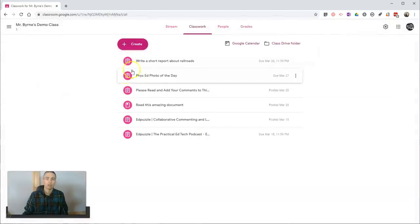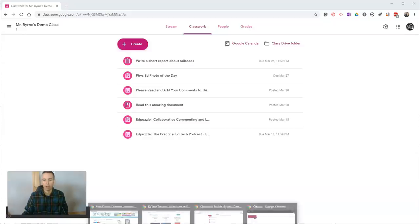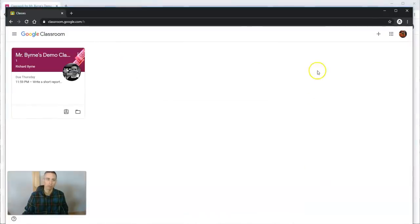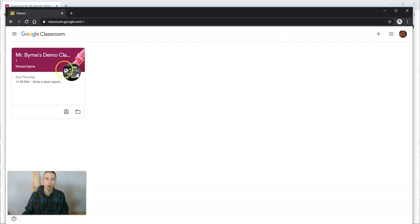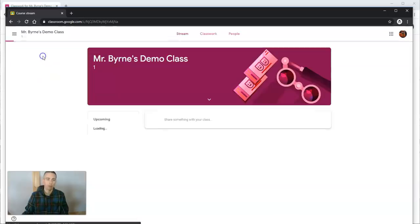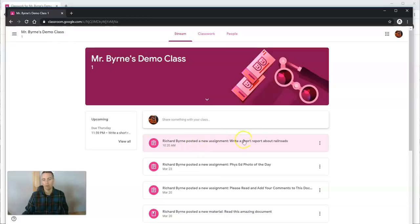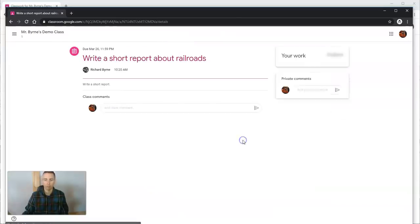All right, so now I've posted that assignment. Let's take a look at the student side of this. Here's my student's view of the Google Classroom, my demo class. We'll see there is a new assignment posted: write a short report about railroads.